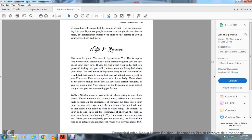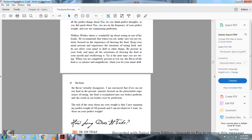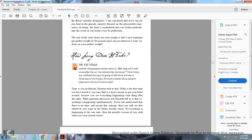Wallace Wattles shared a wonderful tip about eating. When you're eating, make sure you're entirely focused on the experience of chewing the food. Keep your mind present with the sensations of eating. Don't allow your mind to drift to other things. Be present in your body and enjoy the sensation of chewing and swallowing. When you're completely present with eating, the food is intensely magnificent. The food is assimilated into your body perfectly, with the result that your body must be perfection. I now maintain a perfect weight of 116 pounds. I can eat whatever I want.